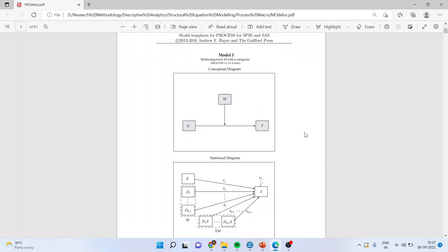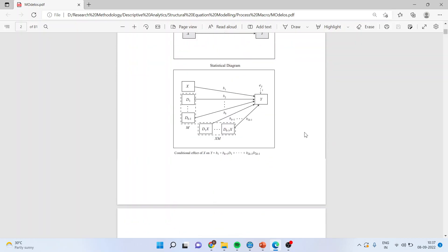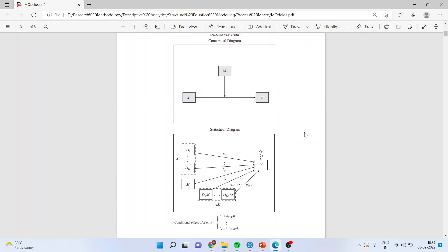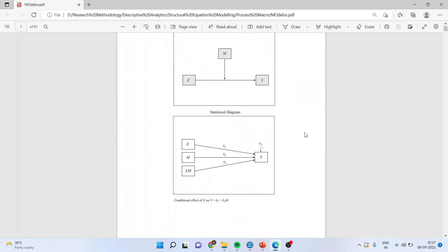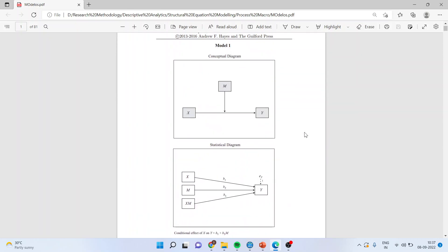There are many relationships which have been depicted by Professor Hayes. Now we will see the first model today. So let's see how we can do this in SmartPLS.